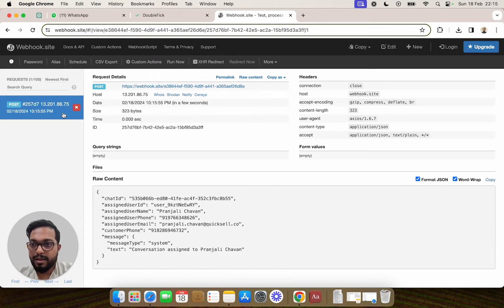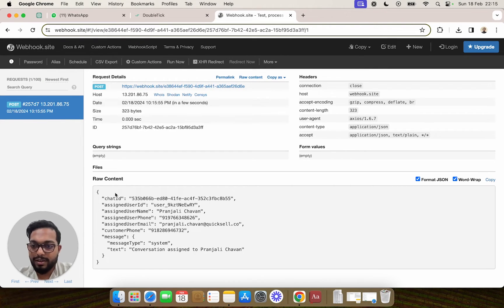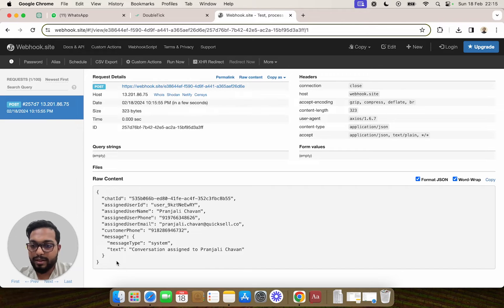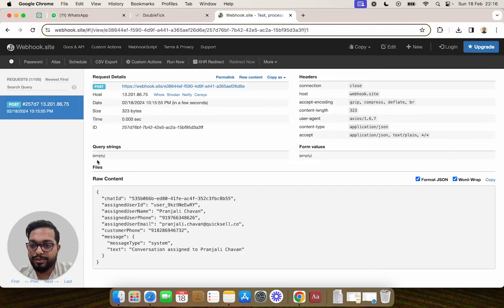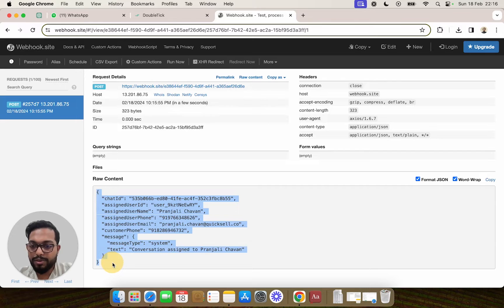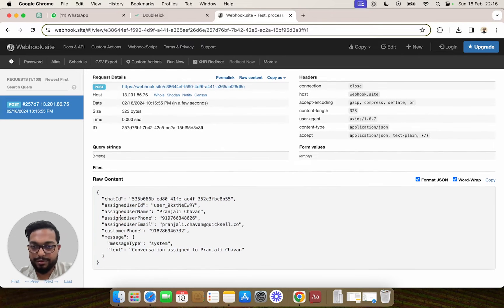And as you can see, this webhook has got triggered with the data. This is how you can also see the webhook sample data and use it.